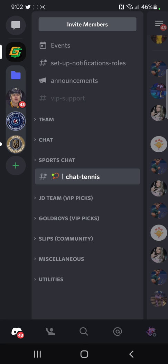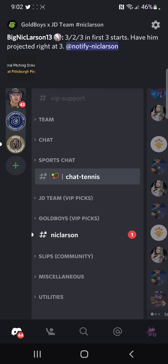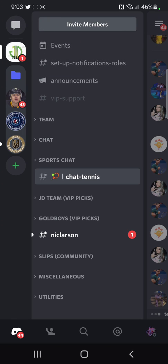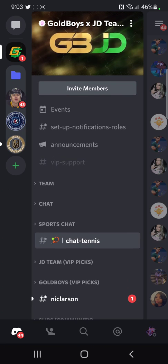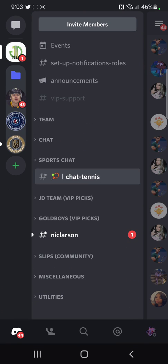That goes for every single capper — as soon as they post a play, it'll pop up under there so you don't miss it. If the channels are collapsed and you see their name highlighted, you know there's something new. Perfect example: Nick Carl just posted a play and it popped up right there. That's how you get the notifications. Hopefully this makes your life a little bit easier and makes Discord a little less confusing. Talk to you guys later!